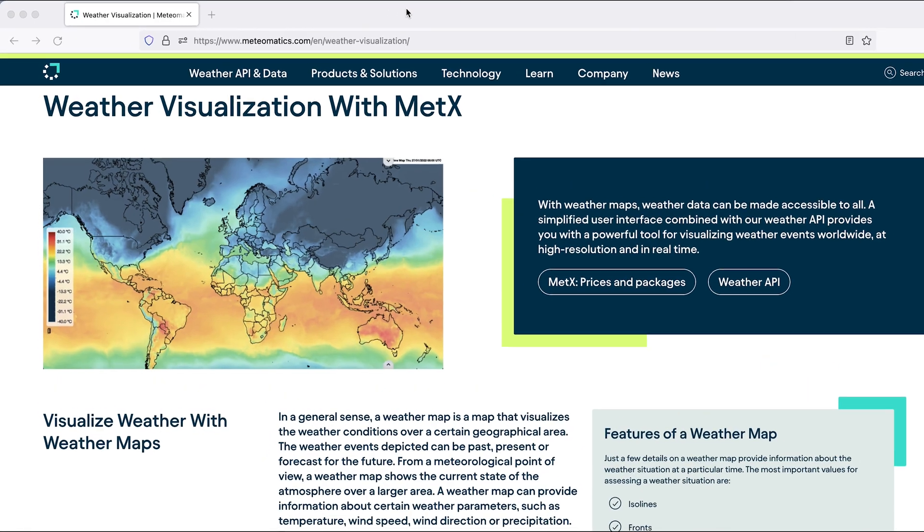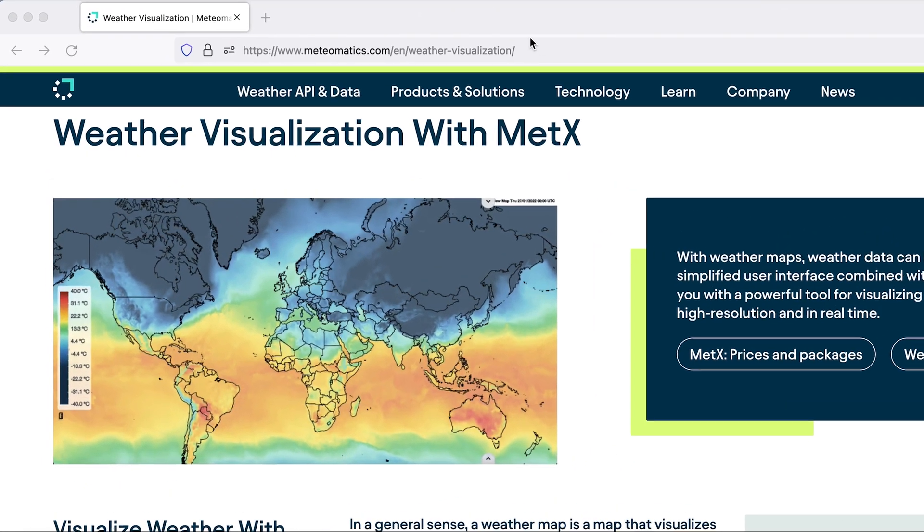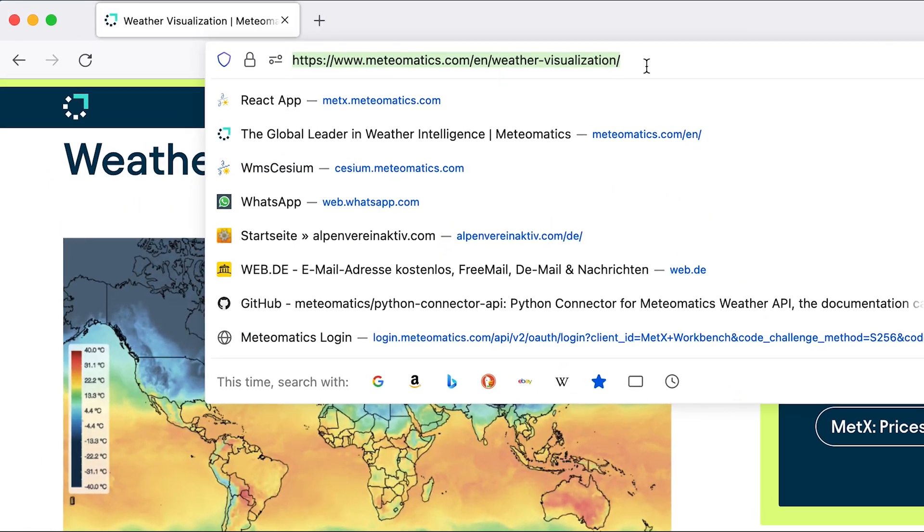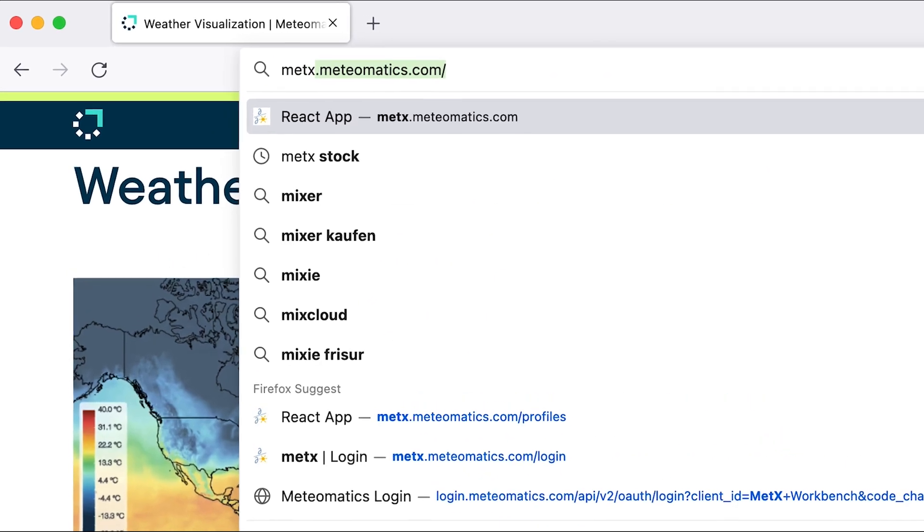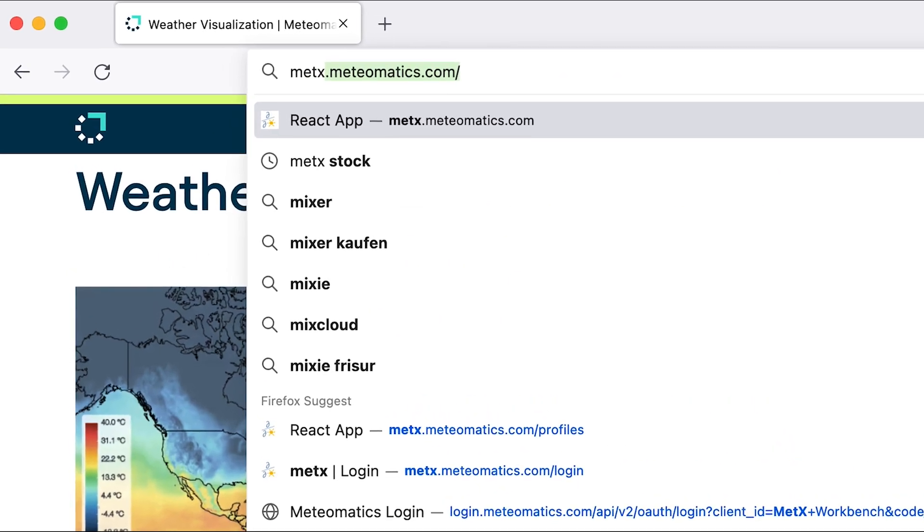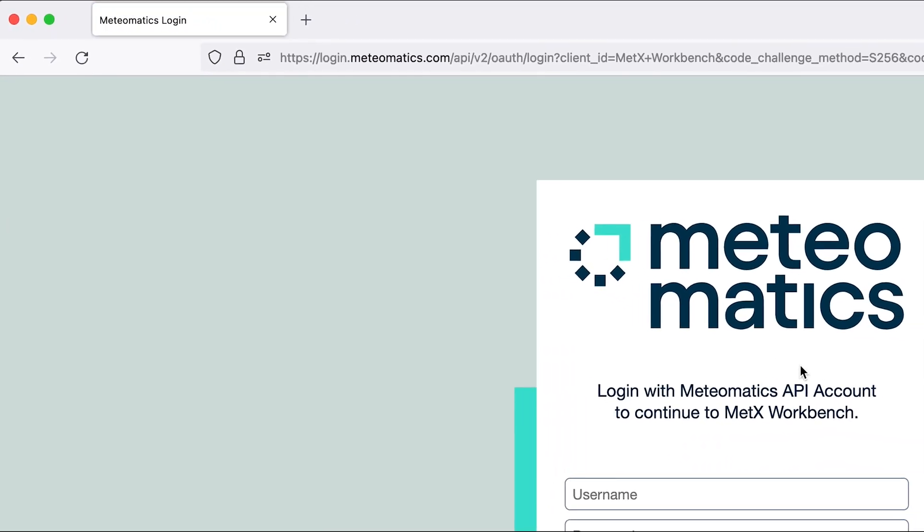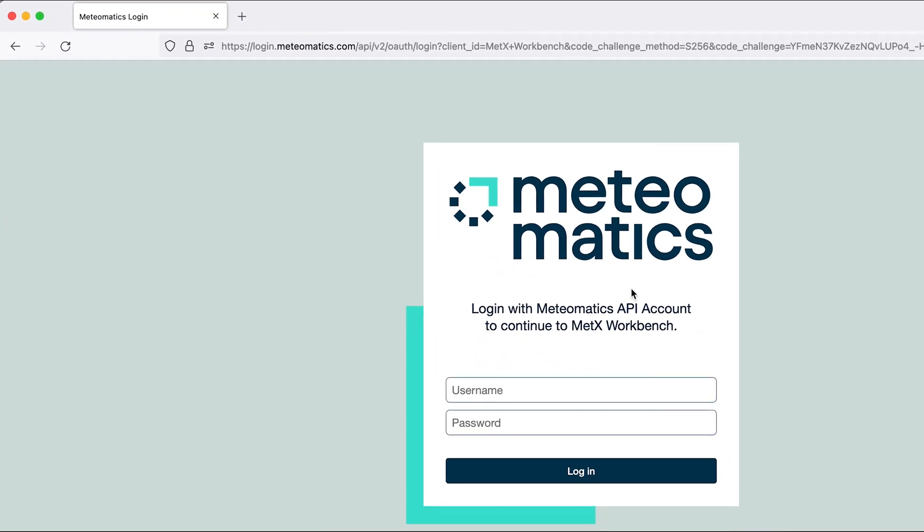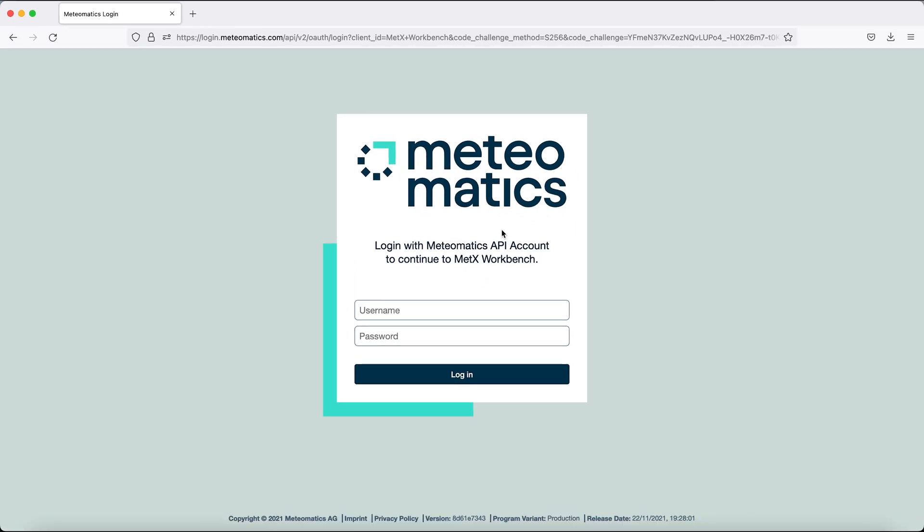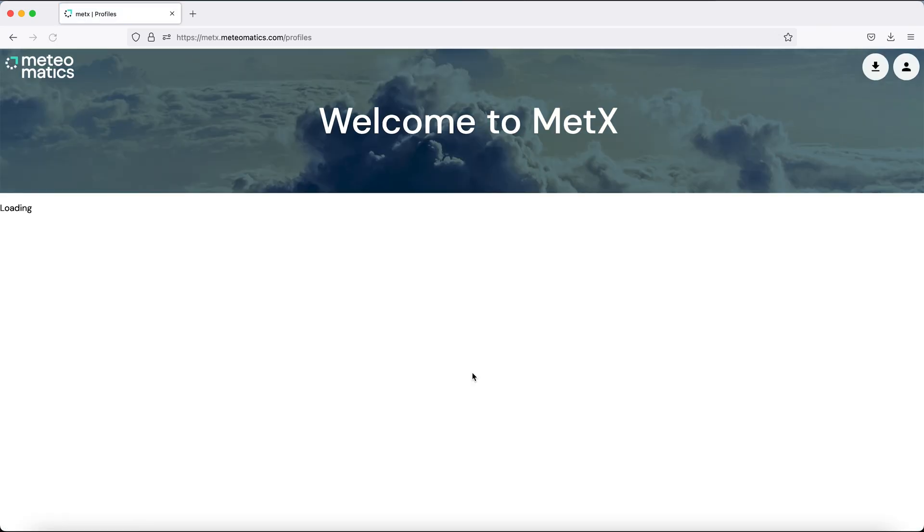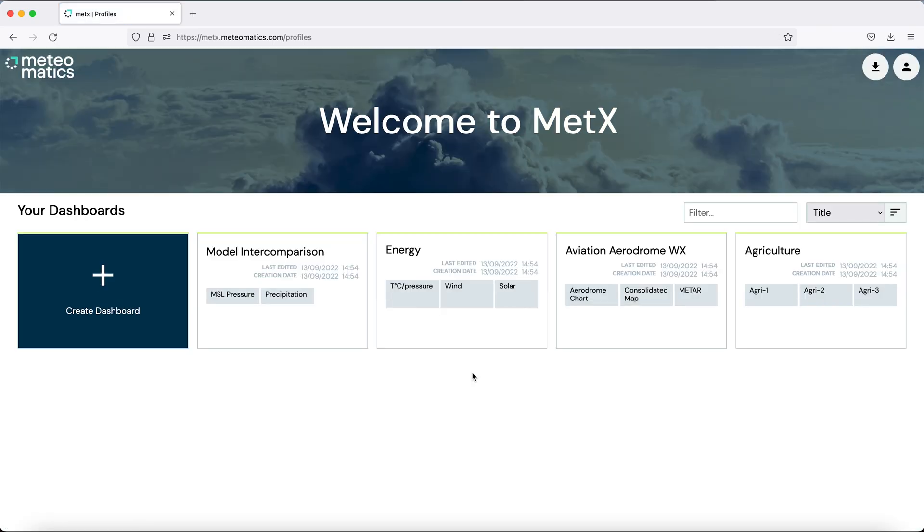So let's get started. Open your browser and type Matex.MeteorMatex.com and you will be greeted with the welcome screen of Matex. Simply put in your username and your password and Matex opens with your welcome screen containing your dashboards.